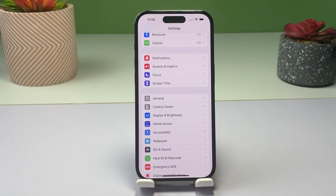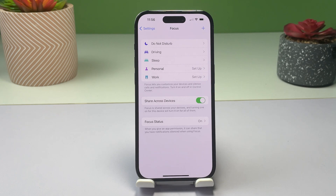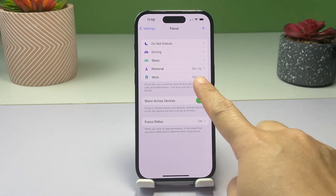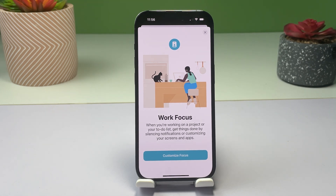A list of all available Focus options will load up on the next window. Select Work from the given Focus options and then tap on it to access and manage its settings. If you don't see Work from the list of Focus options, it denotes the need for you to add it first.